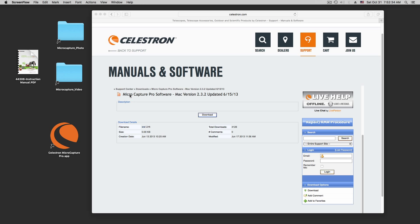I am on the Celestron website here. I have MicroCapturePro software, version 232. Last update in 2013.